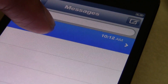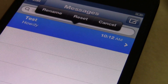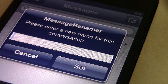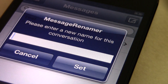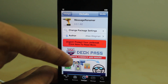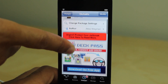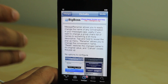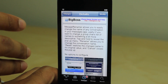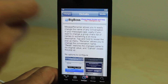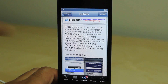Again, it is called MessageRenamer. This makes it super easy to identify the context and the contents of an ongoing conversation — it's especially helpful for group messages. You can find it on Cydia's Big Boss Repo, and the really cool thing about this is that it's free. MessageRenamer is a free download on Cydia's Big Boss Repo.